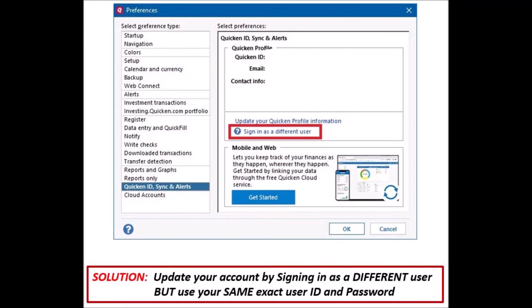Lastly, if that doesn't work for you, you might consider just changing your password — keep your existing user ID and update your password.